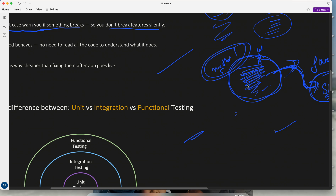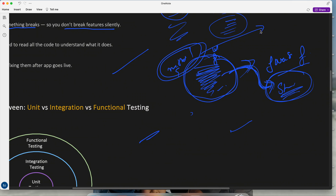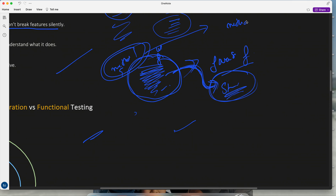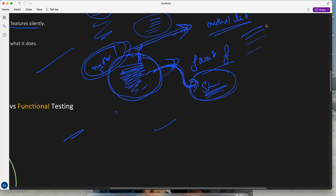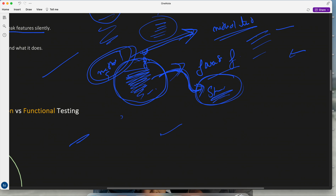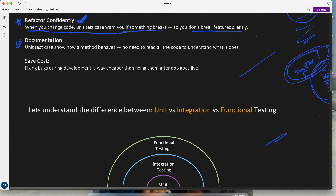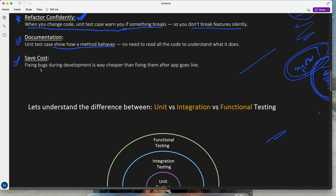Third: documentation. Sometimes you don't understand what functionality is written in a method. But if you look at its test cases — for example MethodOneTest — you will easily understand: if I send this input, I get this output. It acts as live documentation. It tells you how a method behaves. Fourth: safe cost — fixing bugs during development is way cheaper than fixing them after the app goes live.